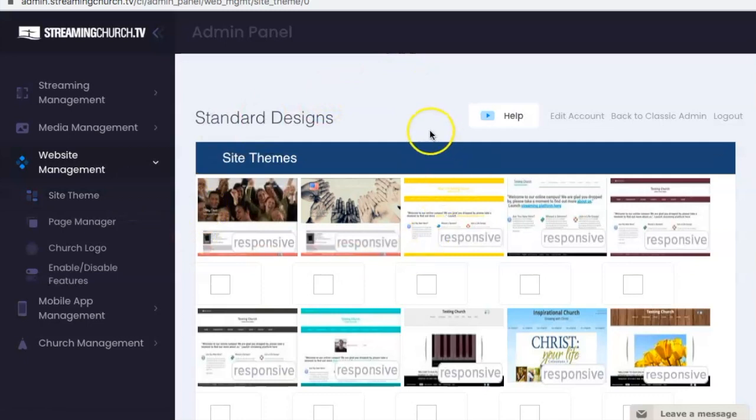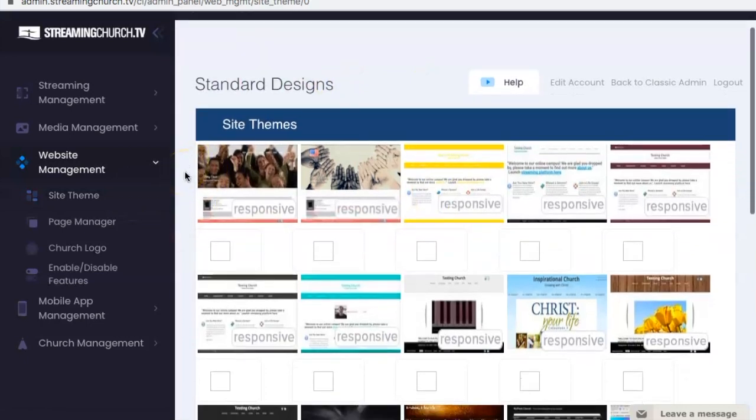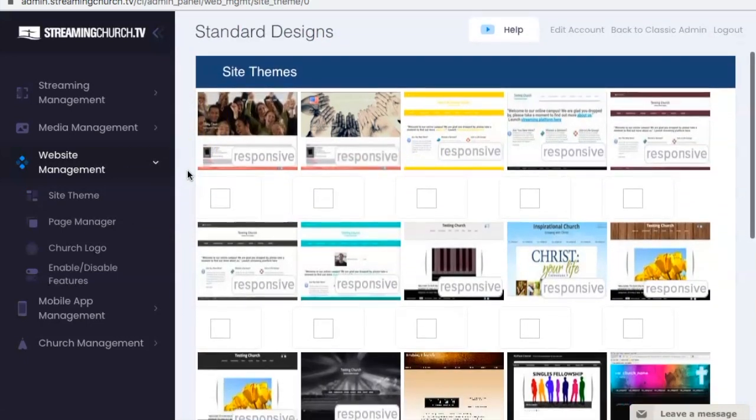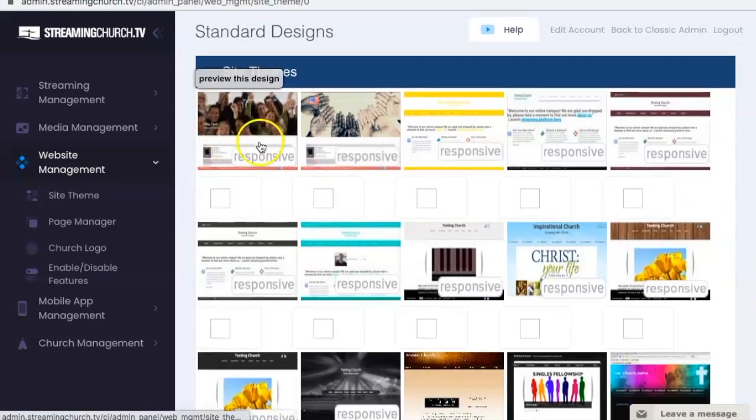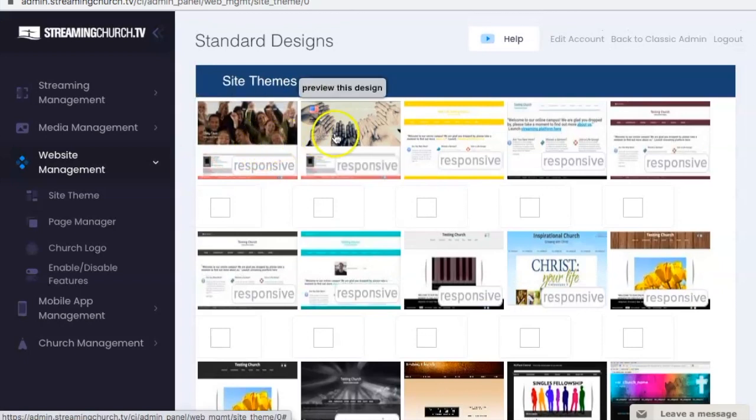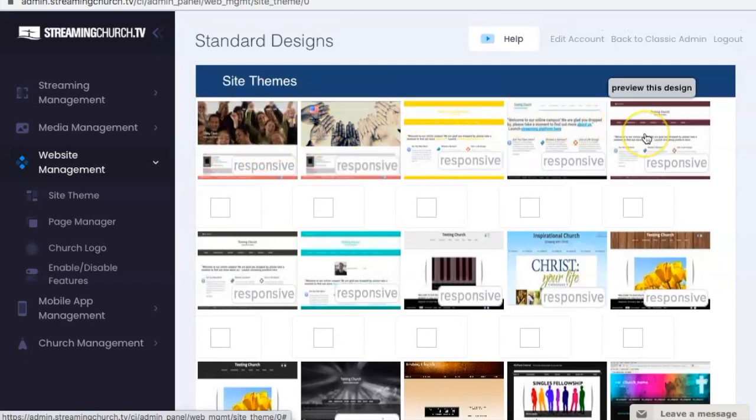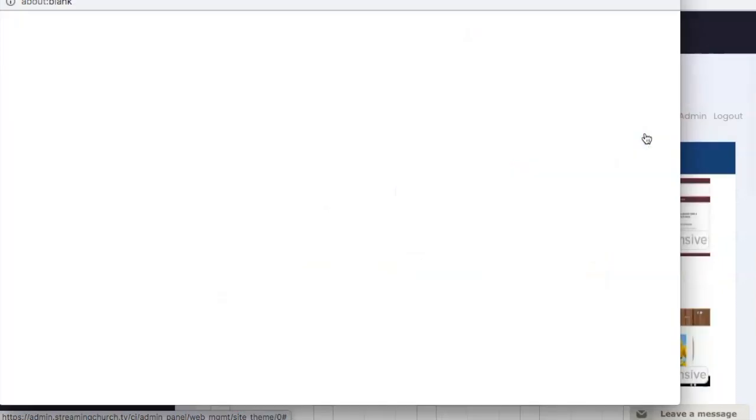That will take you to this page where you can see the different options we have for your theme. So if you click on one of these to see how it looks, you can do that.